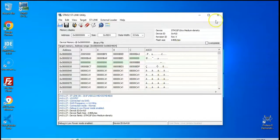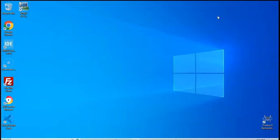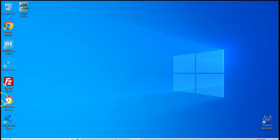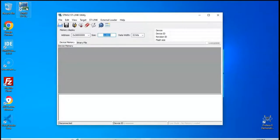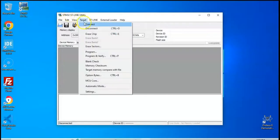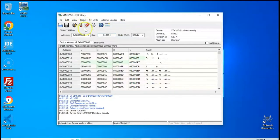Now we check the next board. We close it and remove the ST-Link. Now we use the next board. Start again, click Target and Connect. This board is STM32F10XX, Low Density.